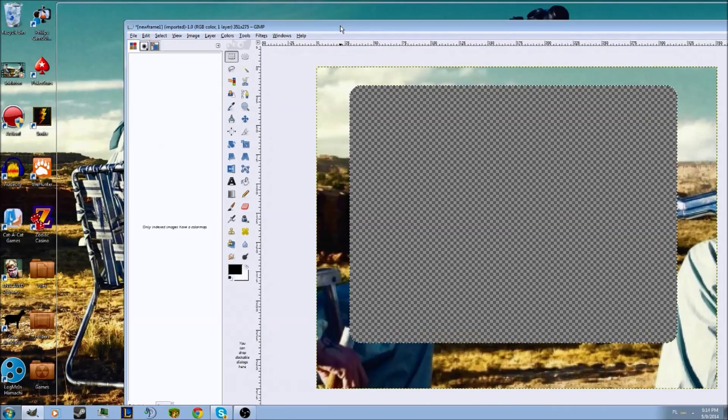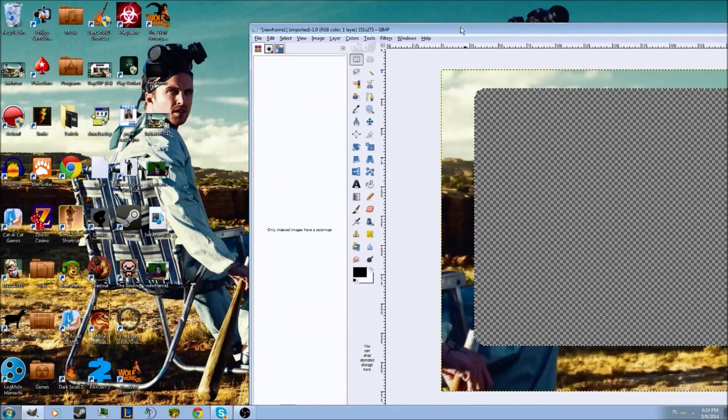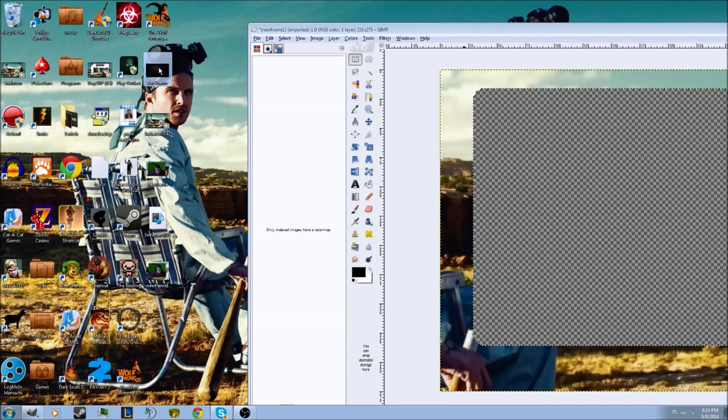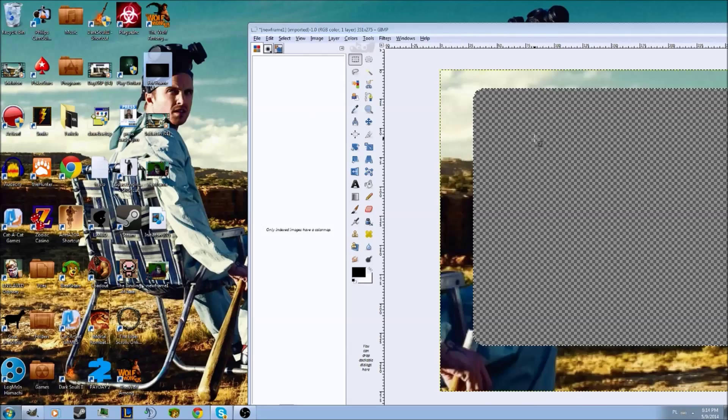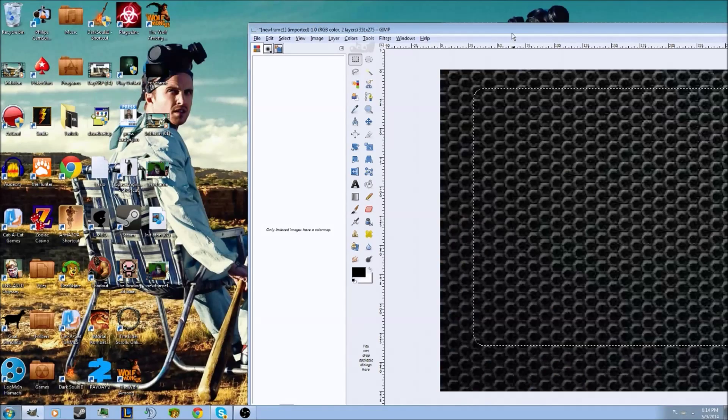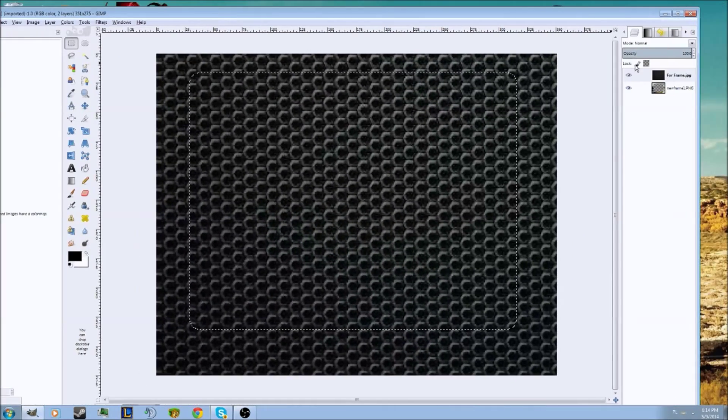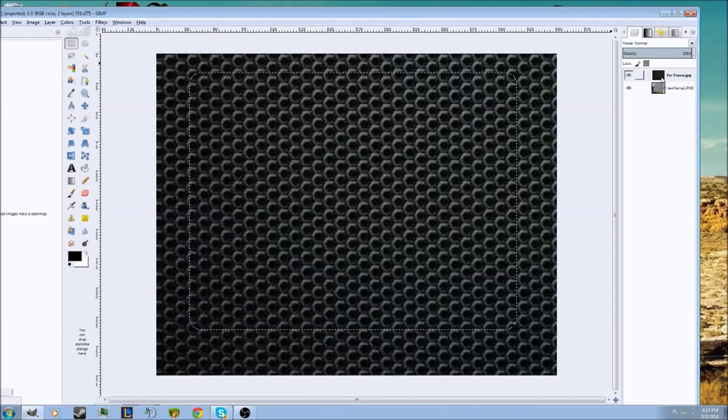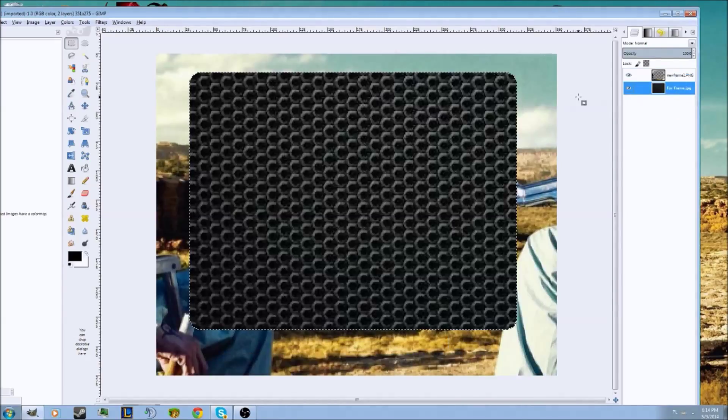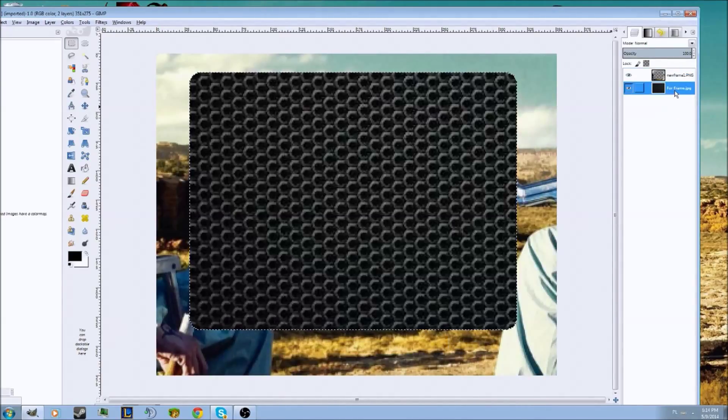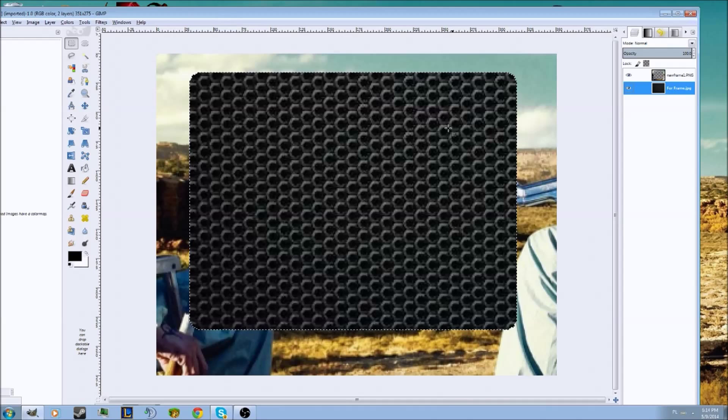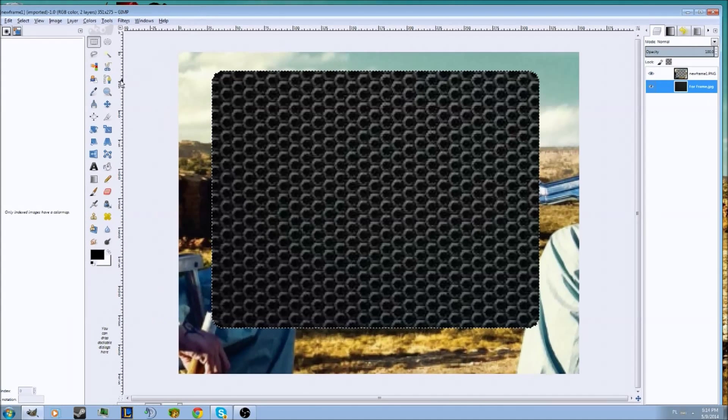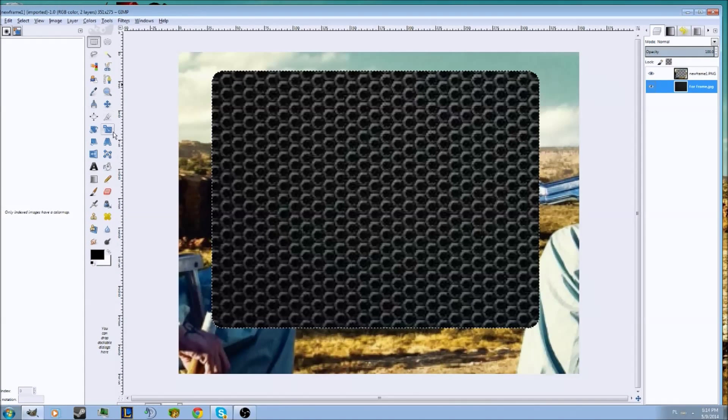Now what you want to do is take another picture from your desktop. For example, I have a black background here, I'm just going to drag it in. If you drag it in, you can see the layers on the right. Just drag that underneath and you're going to have this little thing.